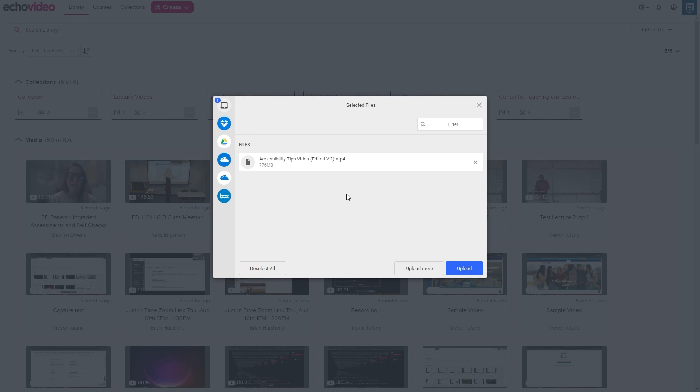If you need to remove files from the list, you can click the X button to the right of their name, or click Deselect All at the bottom left of the box to deselect all of them.